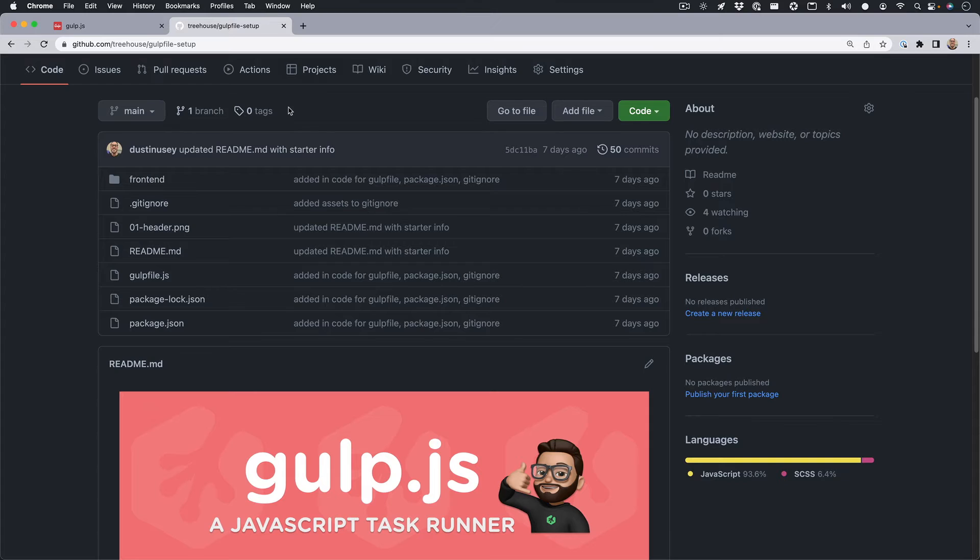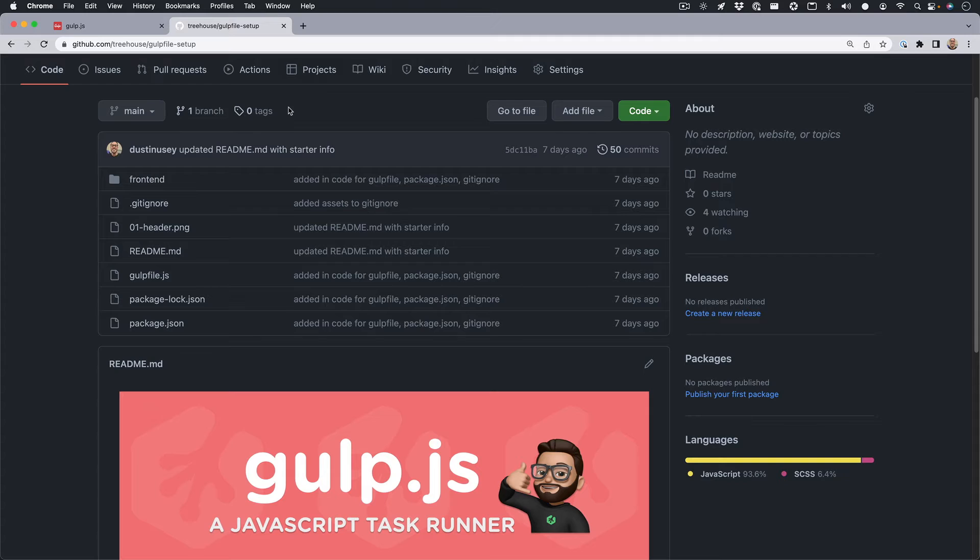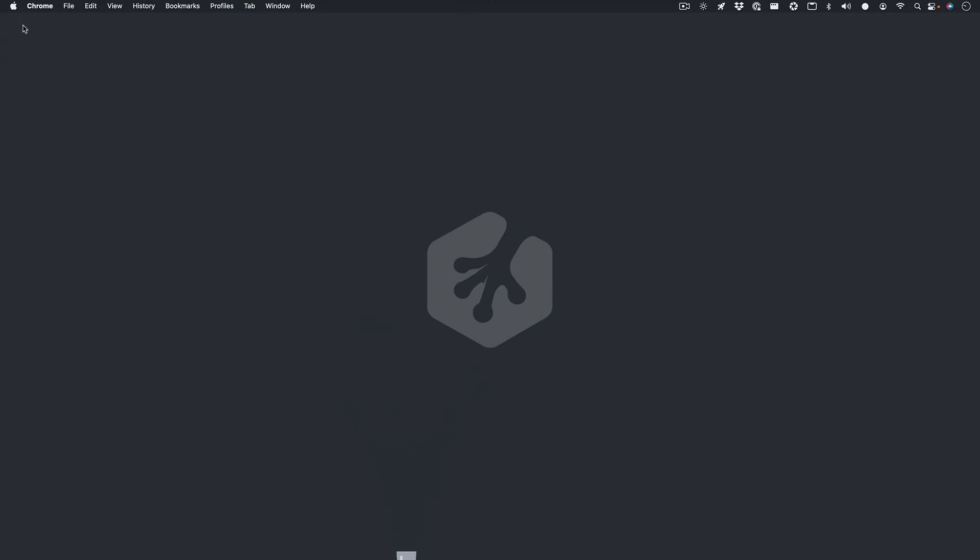I would like to note that in order to understand this content comfortably, it's recommended that you have a basic understanding of JavaScript as well as Node.js and NPM. Links to these resources can be found below in the teacher's notes or description of the video. So let's get started.